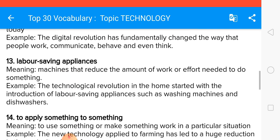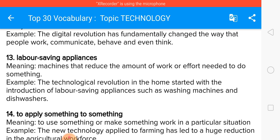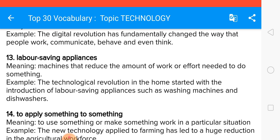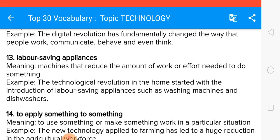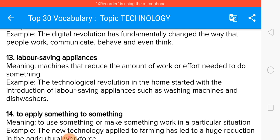Labour-saving appliances are machines that reduce the amount of work and physical effort needed to do something. The technological revolution in the home started with the introduction of labour-saving appliances such as washing machines and dishwashers.